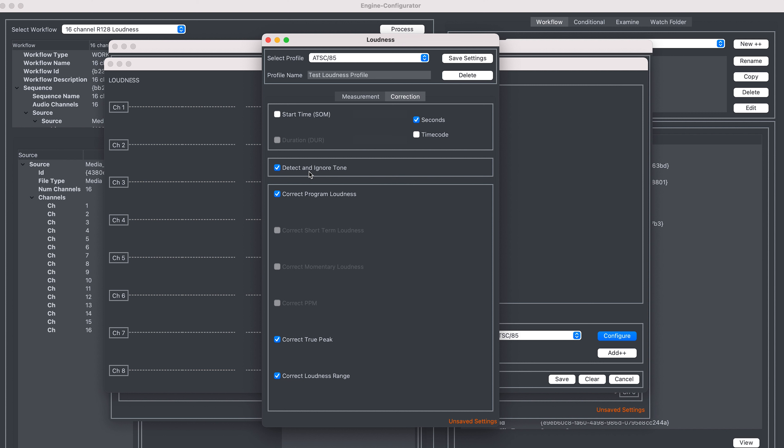Underneath, we select what we're going to correct. For a typical measurement, we would correct the program loudness and the true peak. However, if you have enabled more settings, you could turn on correction here so you correct things such as the momentary loudness. Or you can leave off corrections so you are just measuring these values.